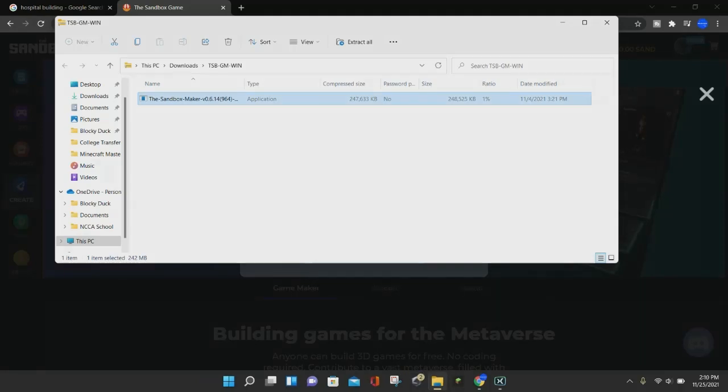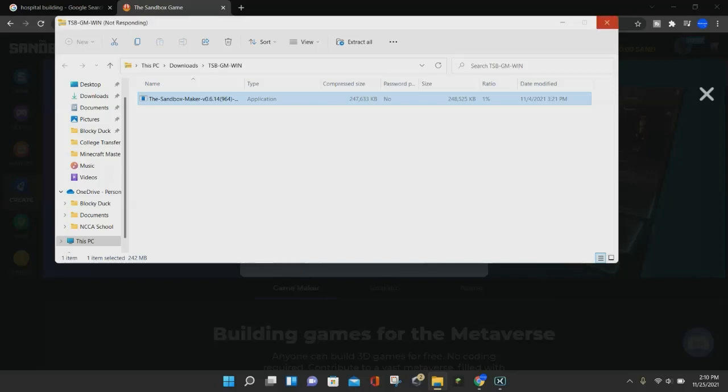If that doesn't work, you can also right-click, and then click on the Open button, and it will open up the Sandbox Maker installer. We'll just go ahead and let it load right here.